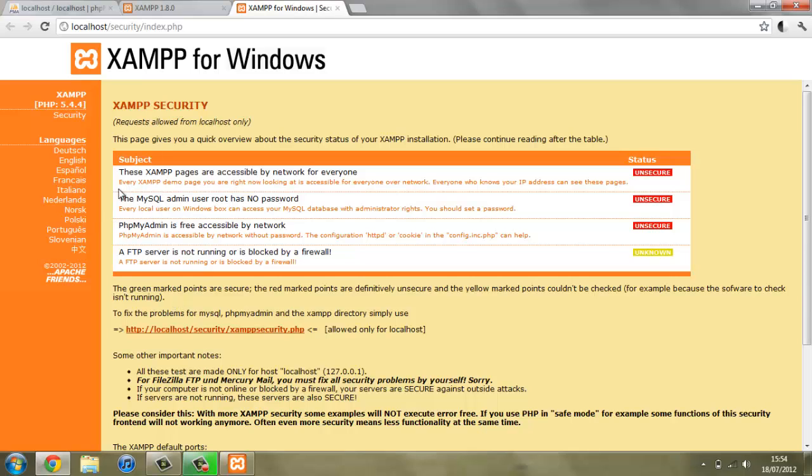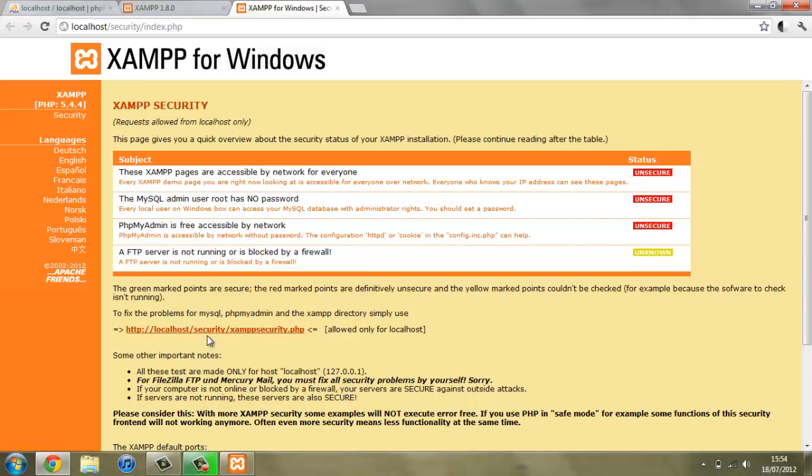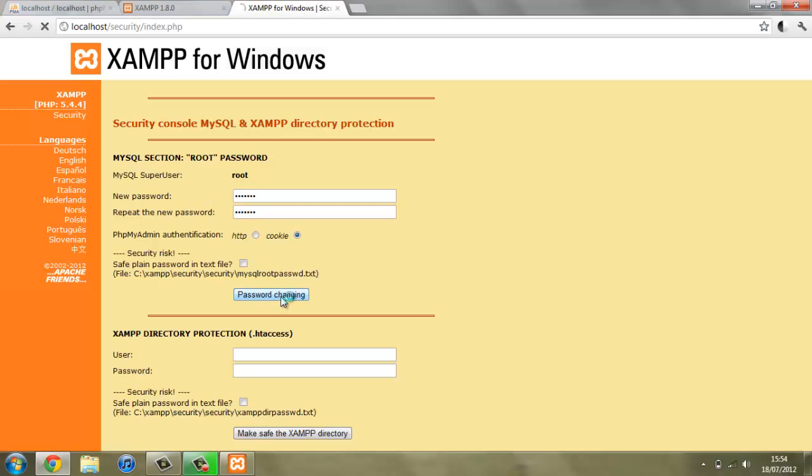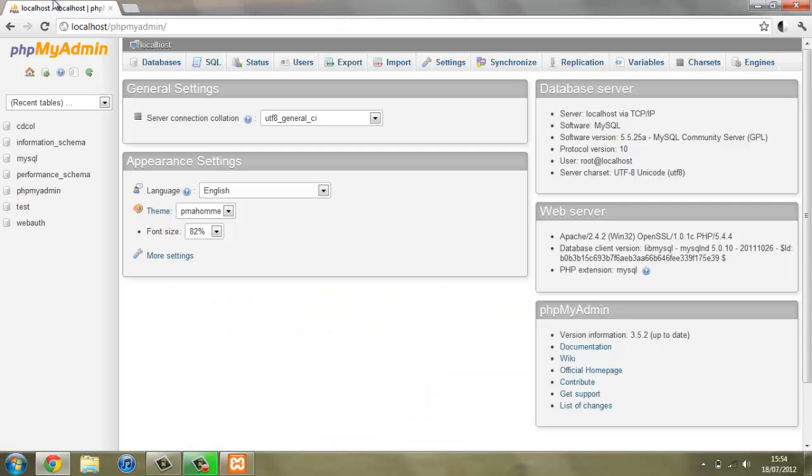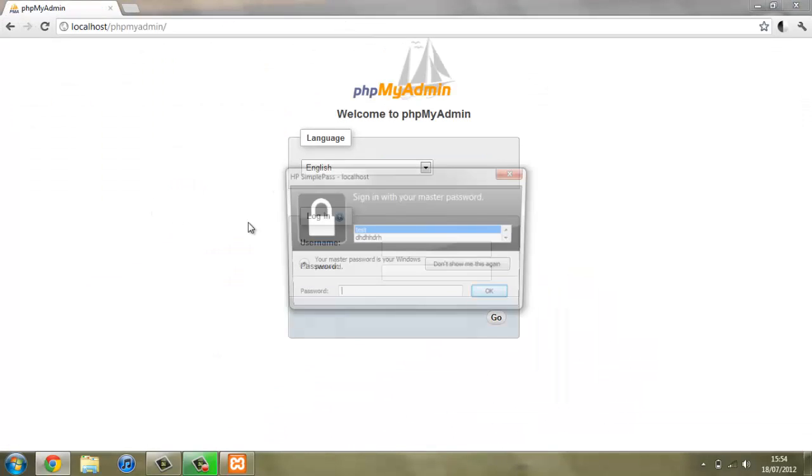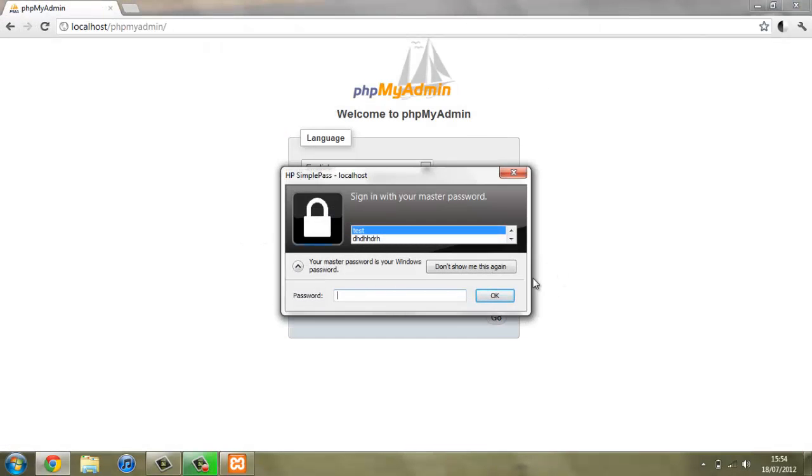To fix this you can click here and type in a new password and then repeat it. So I'll just create one of test123 and then say password changing and that's now changed.